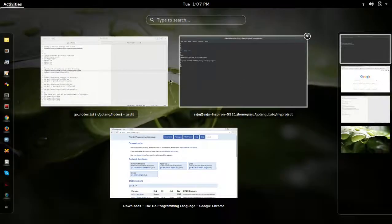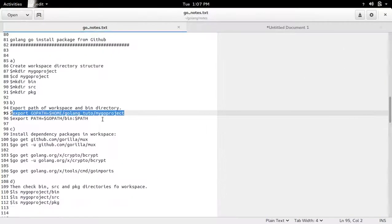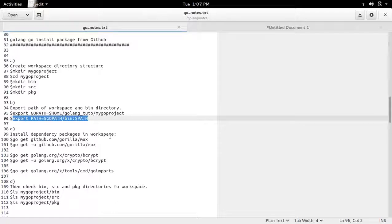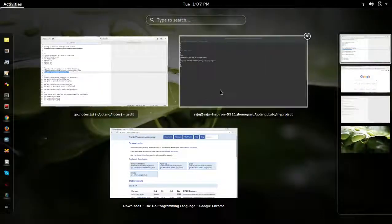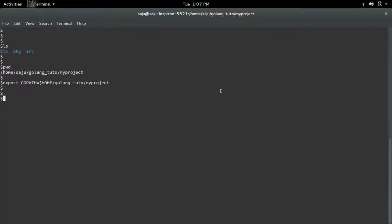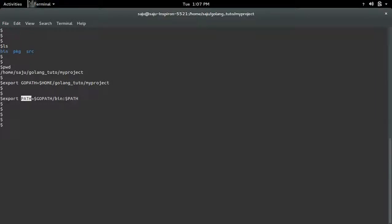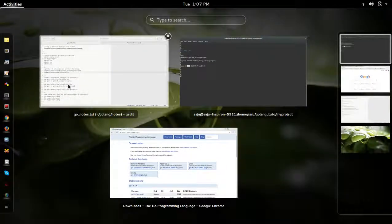Then we need to export the bin directory which we created inside the workspace. So basically these two variables we need to export. Now our workspace is ready. Now we can install packages.